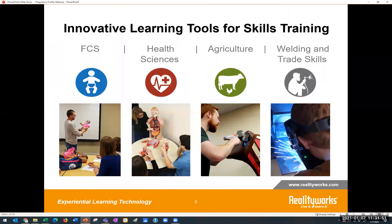For those of you who are not familiar with RealityWorks, just a little bit about us. Our products are developed with hands-on learning in mind. From Real Care Baby to our culinary and soft skills programs, we use our knowledge to help teachers create lasting educational and experiential learning experiences. The specific focus for our discussion today is one of our most popular wearable simulators, the pregnancy profile simulator.